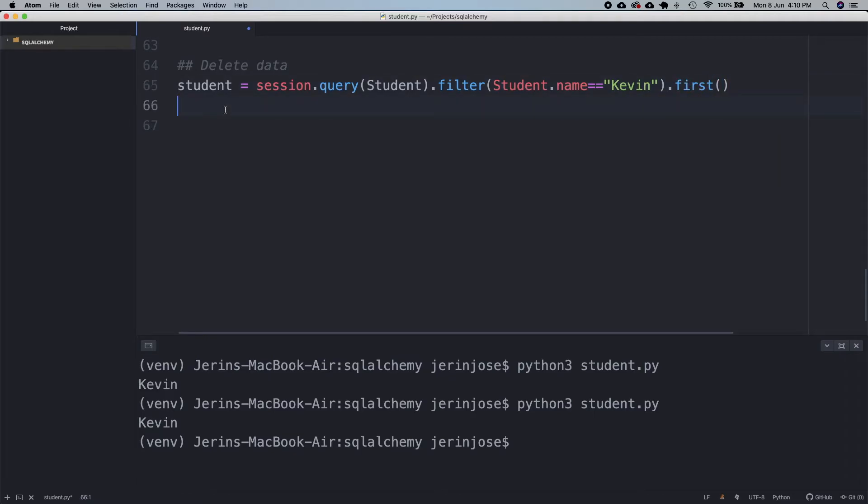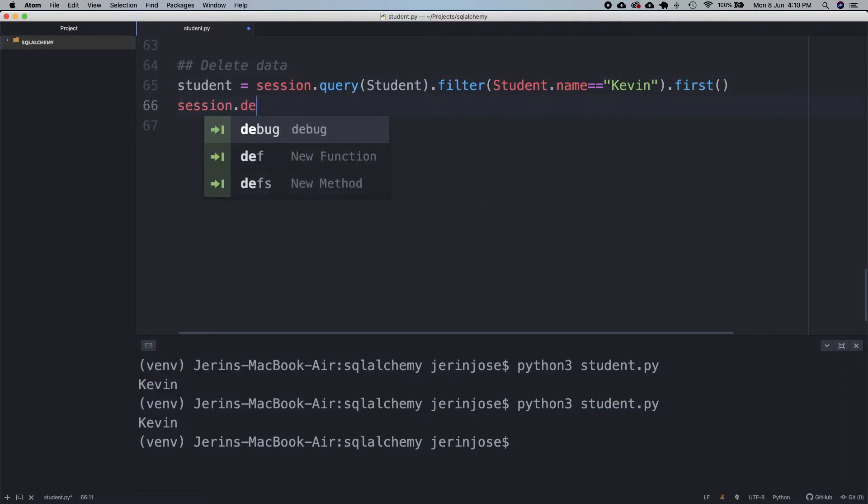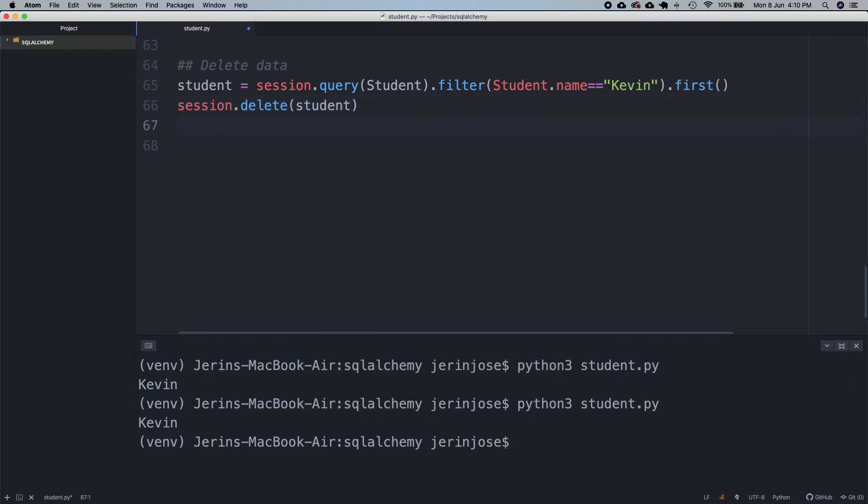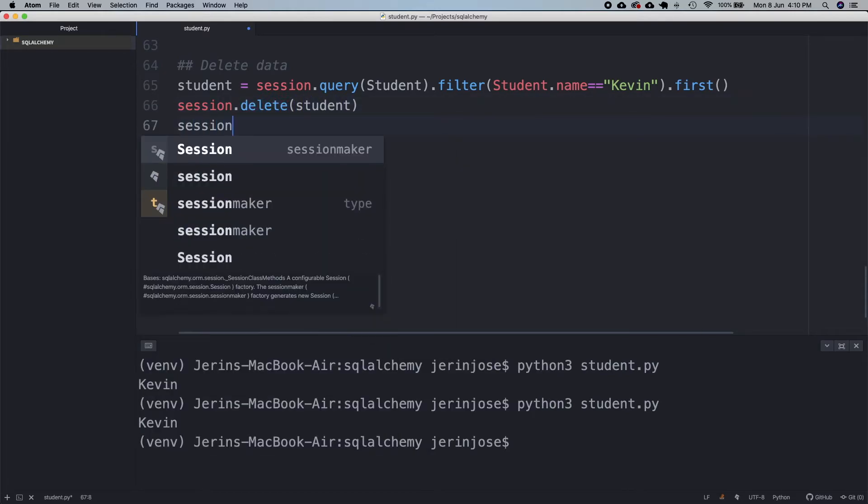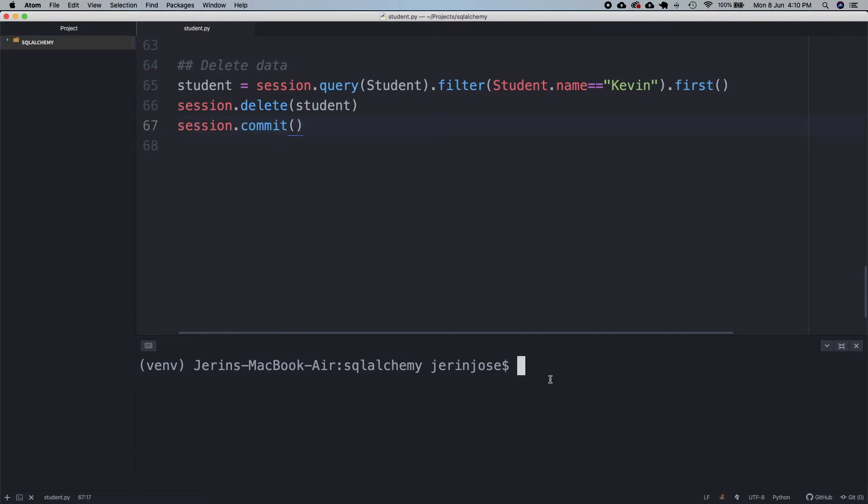To reflect the deletion in the database I have to commit this change. Let's execute the program and see how it works.